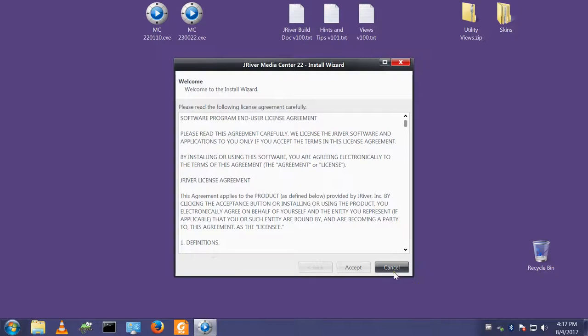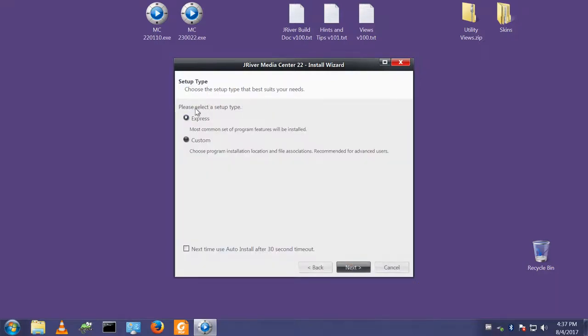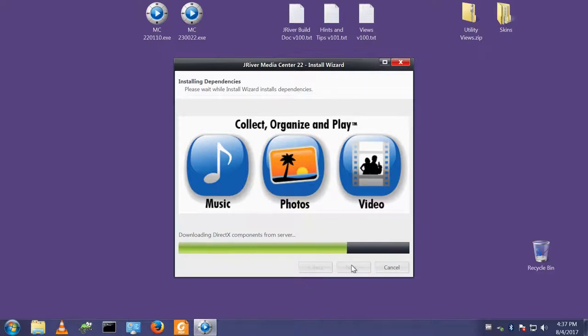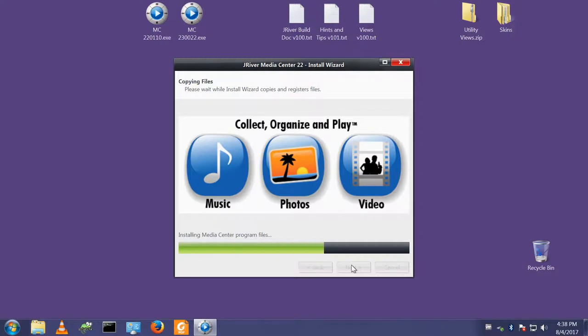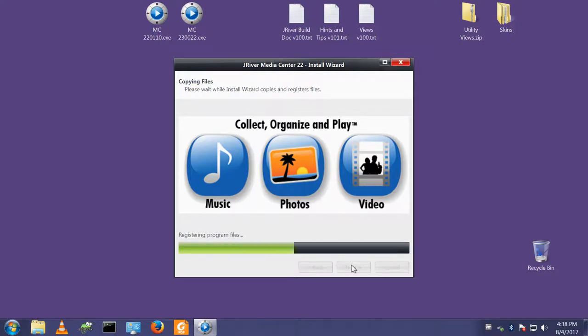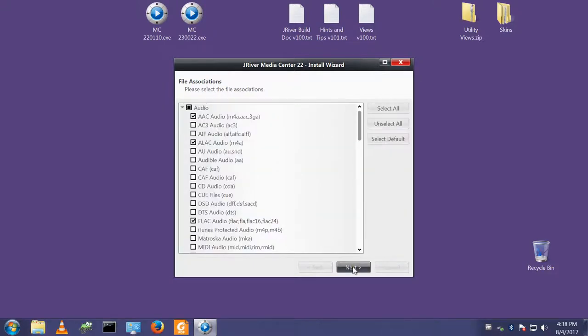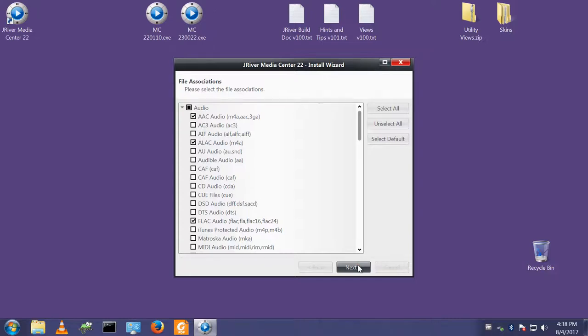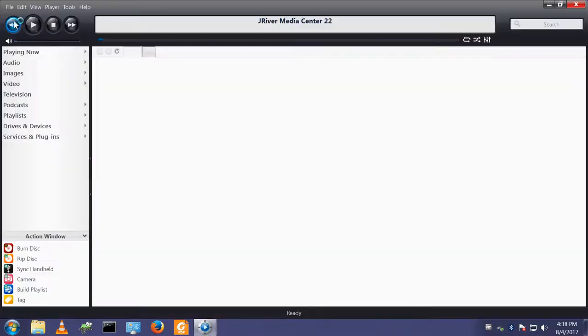So I agree to the terms and conditions. The Express install is fine. I'll leave that unticked. This machine is internet connected, so any of the features that Media Center needs to download can be added into the config. The default file associations work for me, so I shall leave them set to the default. We have an icon on the desktop and Media Center version 22 has started.